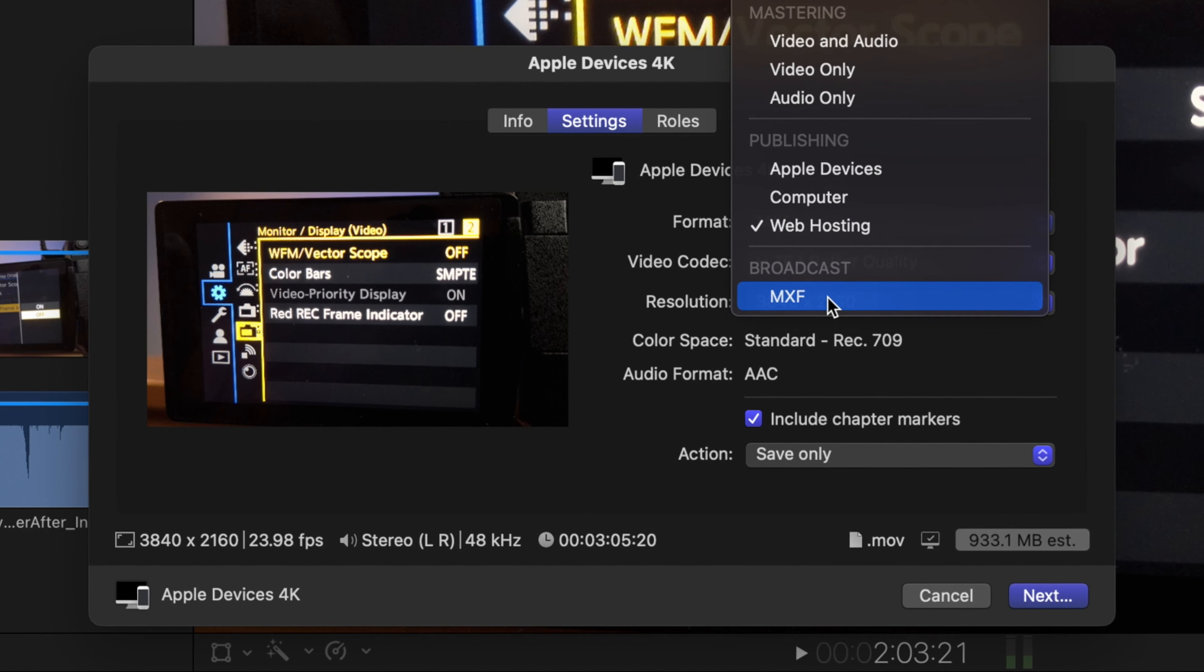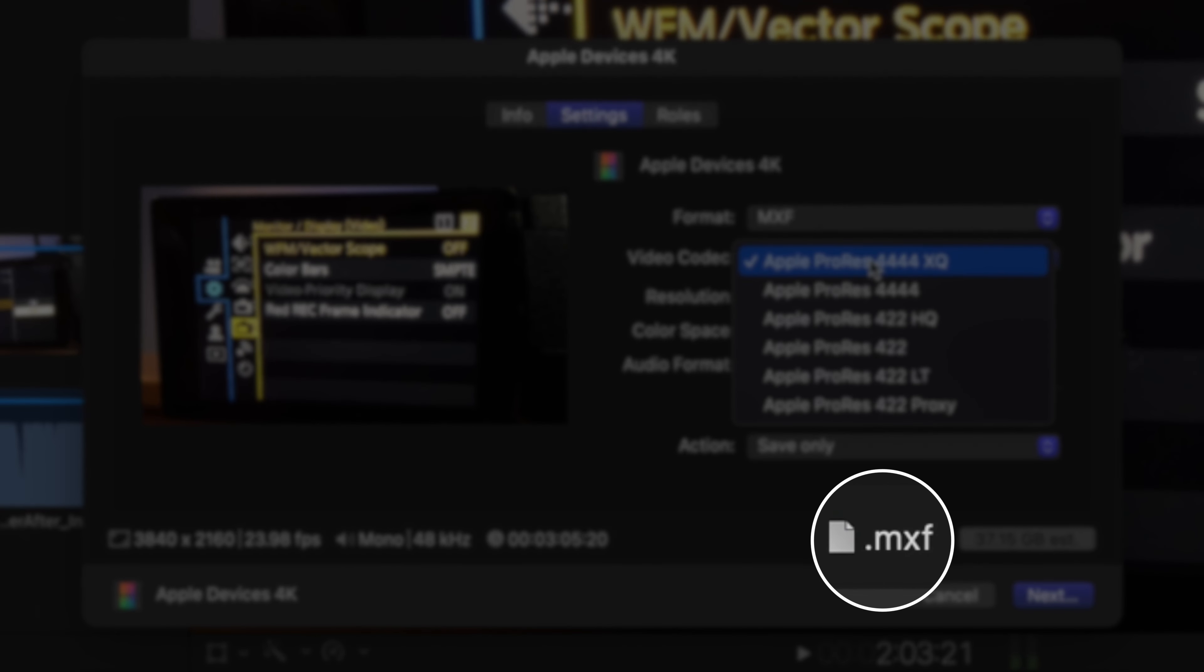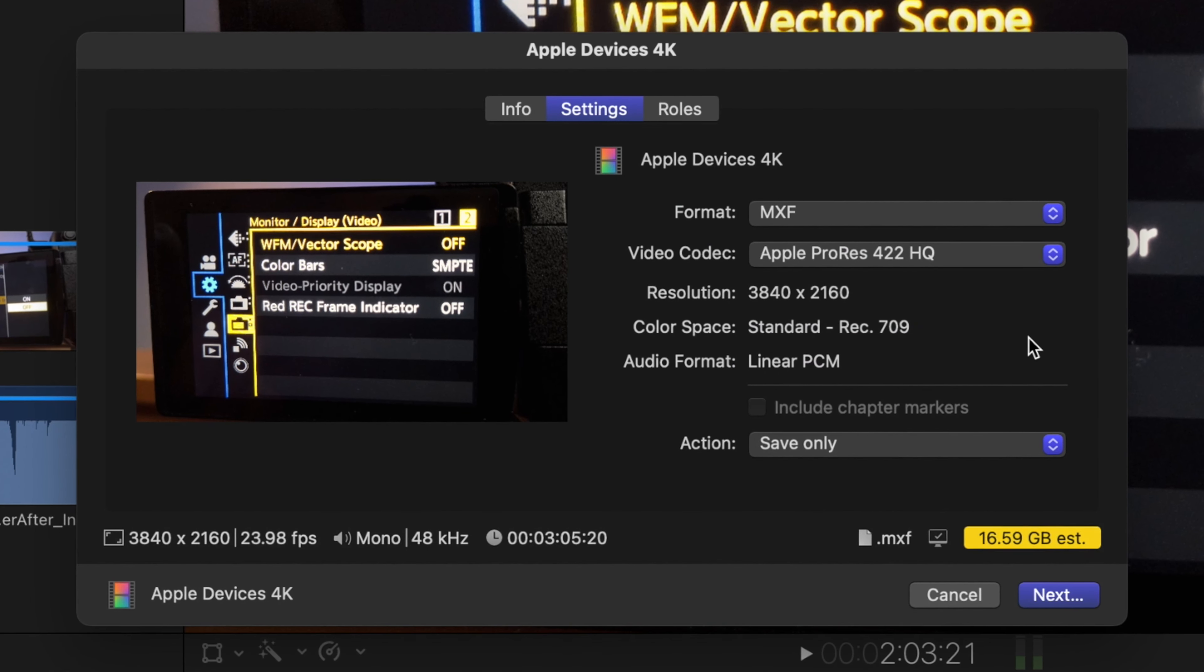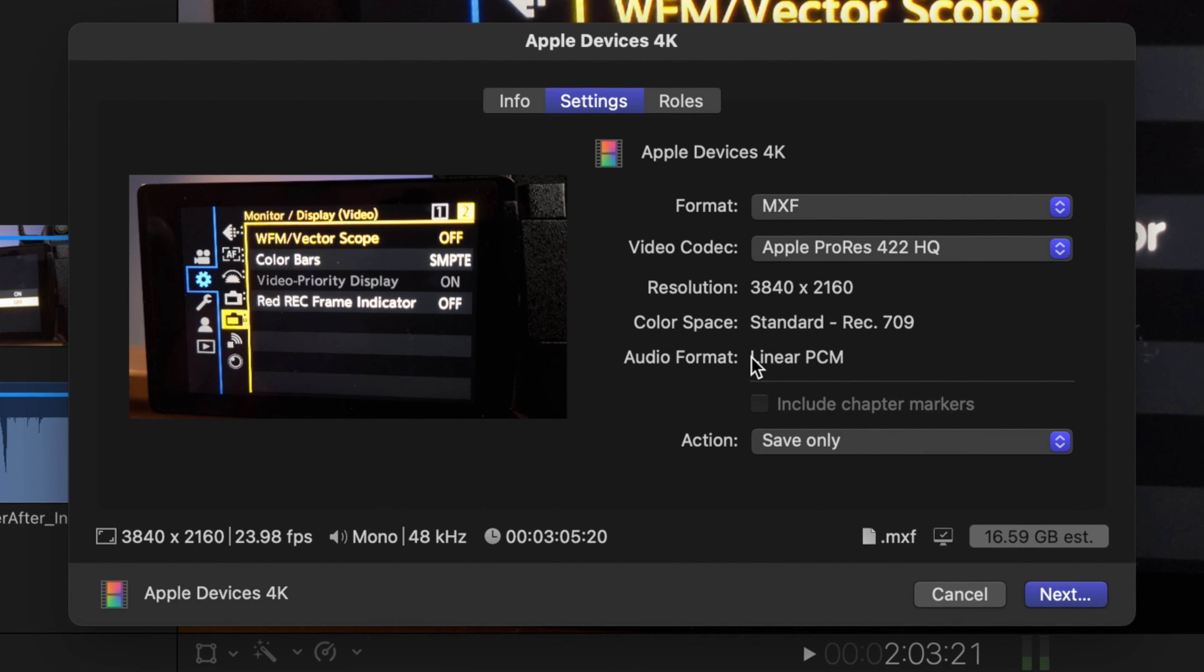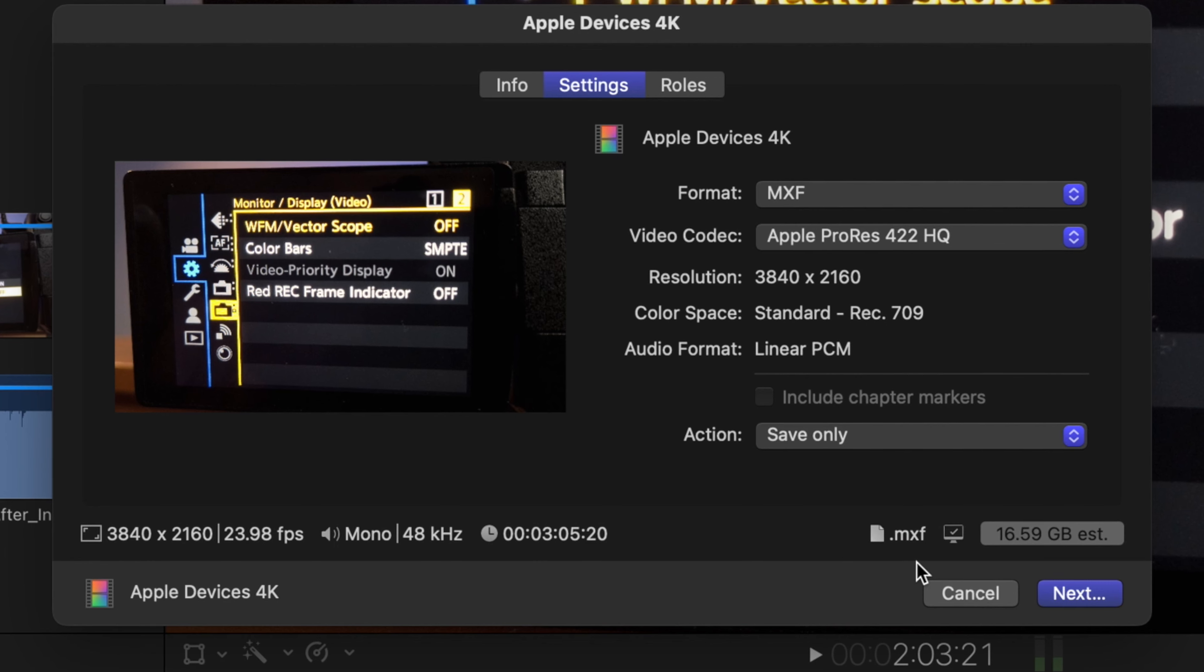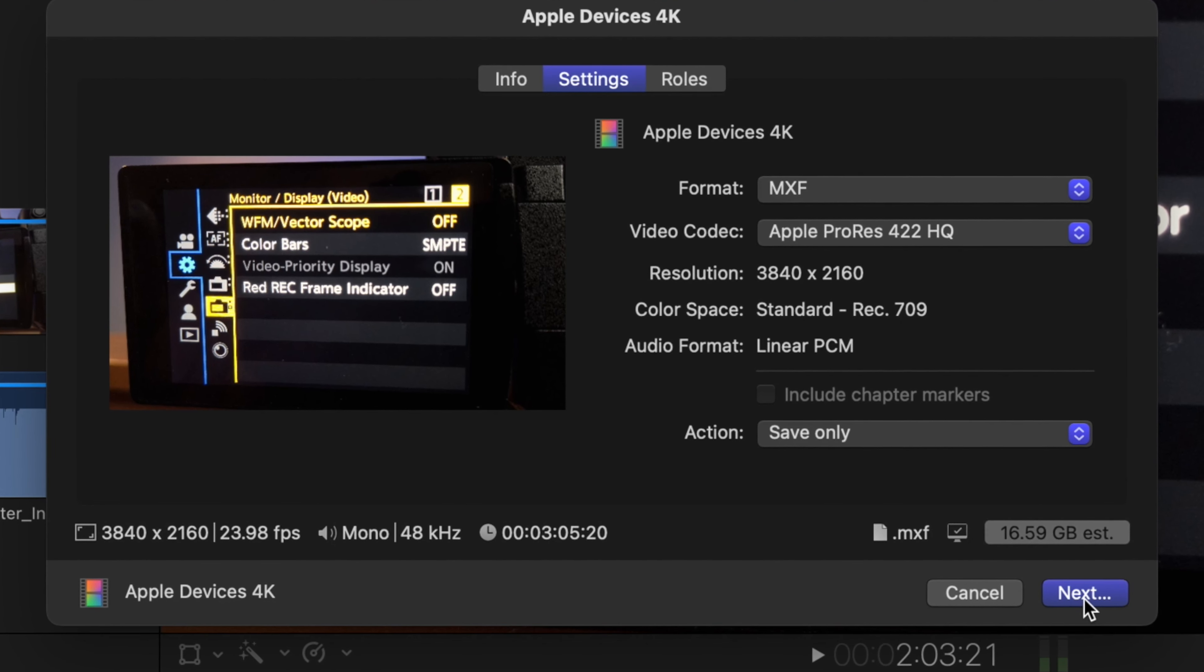And last but not least, it says here broadcast, and this is the MXF. You only choose this one if, let's say, you have another editor that will work on your project, or maybe you will send this for a broadcast since this one has all of the information called metadata, which includes how you edit the footage, maybe framing as well, and some other stuff inside the MXF file.